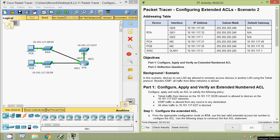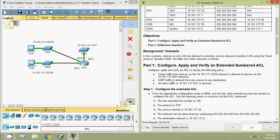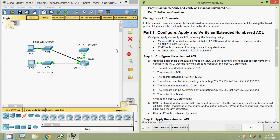In this scenario, devices on one LAN are allowed to remotely access devices in another LAN using the Telnet protocol. Besides ICMP, all traffic from other networks is denied. The policies are: Telnet traffic from devices on the 10.101.117.32/28 network is allowed to devices on the 10.101.117.0/27 network; ICMP traffic is allowed from any source to any destination; all other traffic to 10.101.117.127 is blocked.